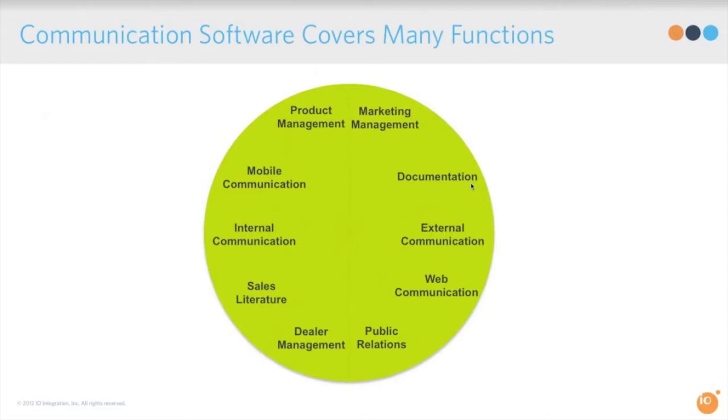It covers everything from technical documentation, your website, PR, partner management, sales literature, mobile and social communications, product and marketing management. It really does it all.